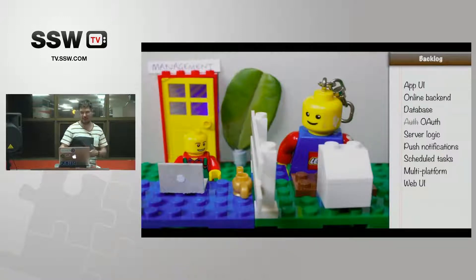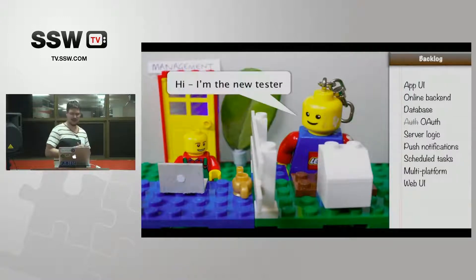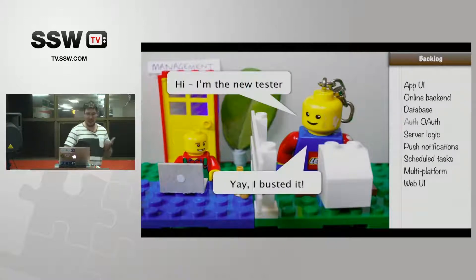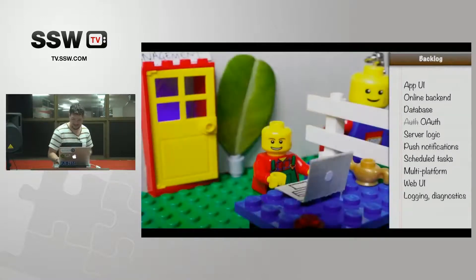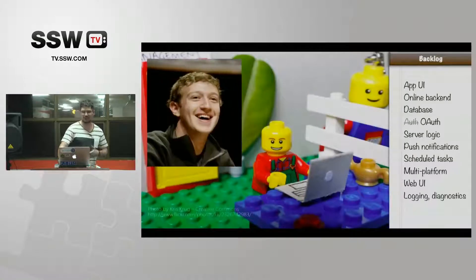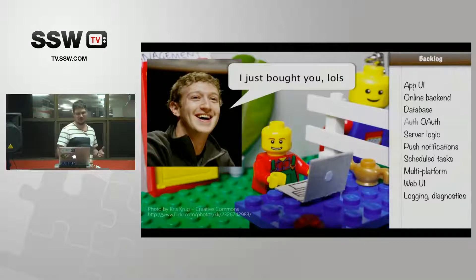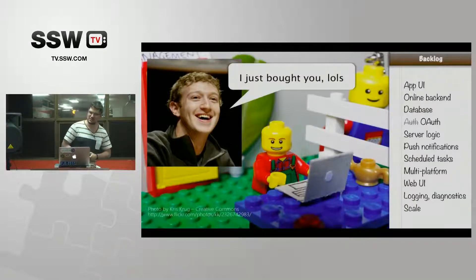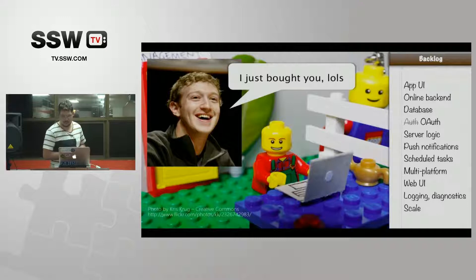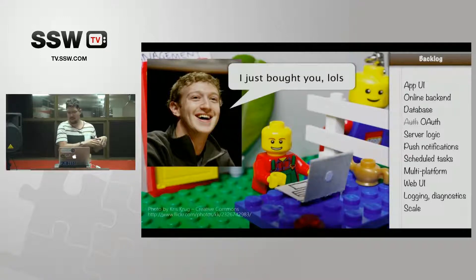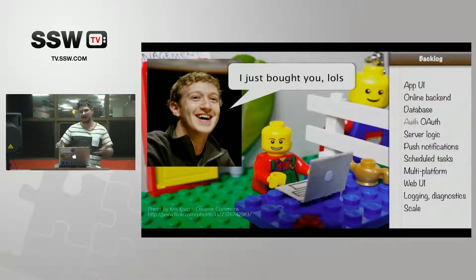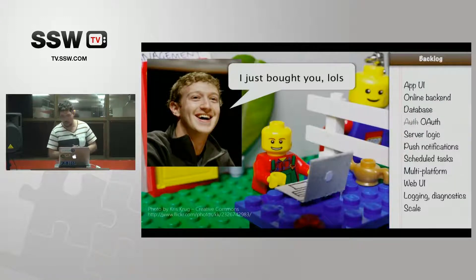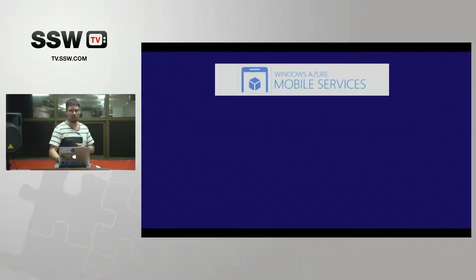The app is getting built and working, and then a new tester is brought in to break it. He says, 'I busted it,' so now they need diagnostics. This is all tongue-in-cheek but it's all real stuff. And finally they find out they've been acquired, so the app needs to scale. These incremental requirements really do happen, usually because managers just can't make up their mind — they just keep adding requirements.